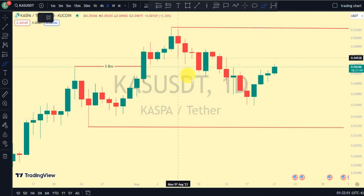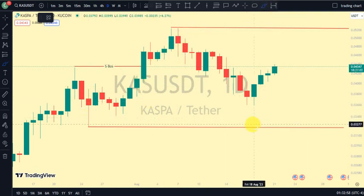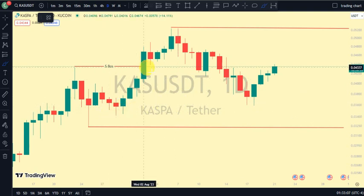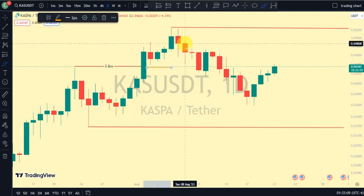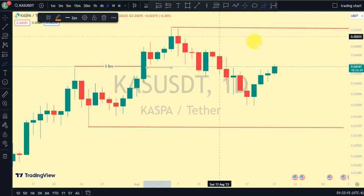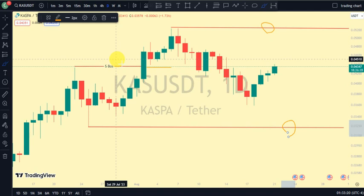On our daily time frame, which is our major structure, the most recent move we saw was a breakup structure to the upside. Remember that after every breakup structure, what should we expect? We should expect a pullback. So it was this swing that gave us this pullback, and price is still in a pullback phase. Currently, price is trading between this upper swing and this lower swing on our daily time frame.